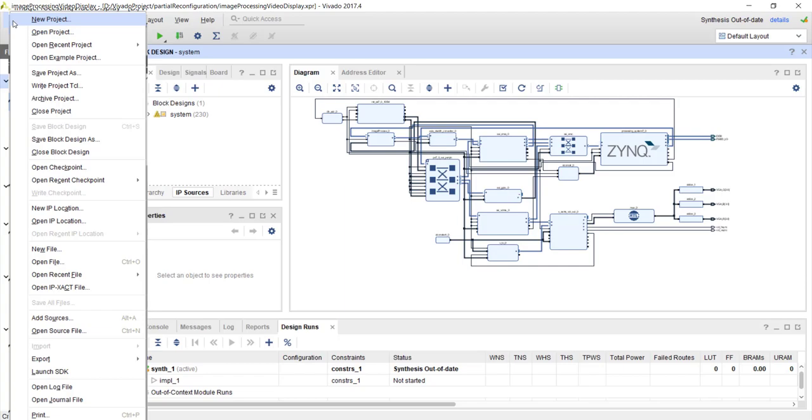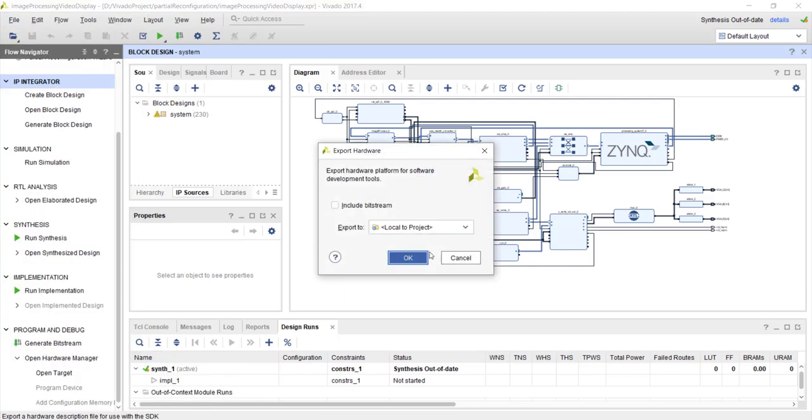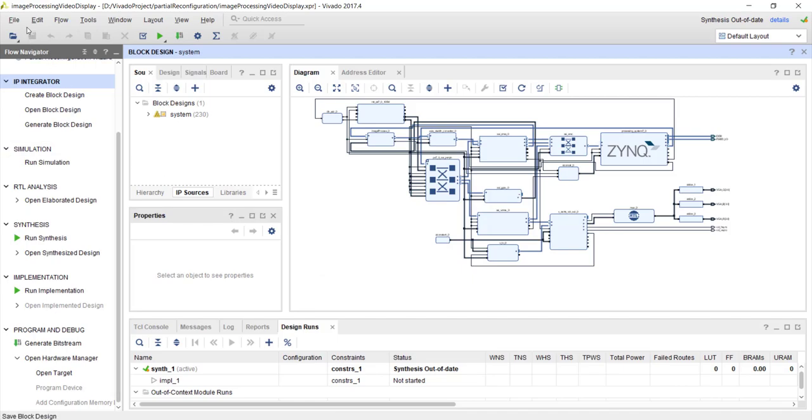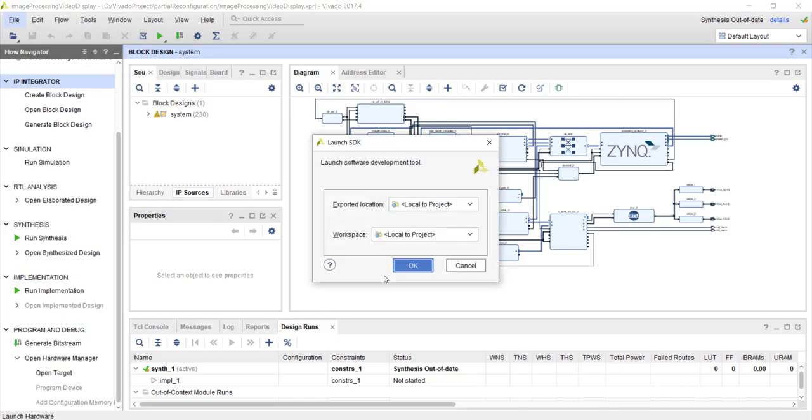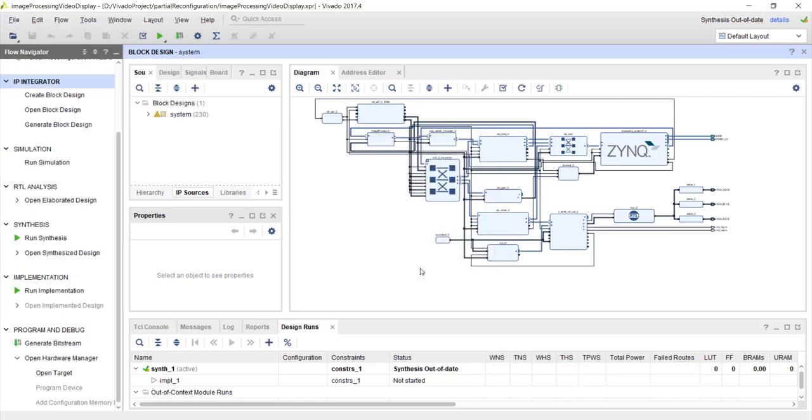As usual, you need to go to the same project where you have the block design. Previously, each time when you open a DCP in Vivado, it might have opened in a new window. So you need to come back to the original project where we created that block design. As usual, export hardware - no need to include the bitstream - and just launch SDK.